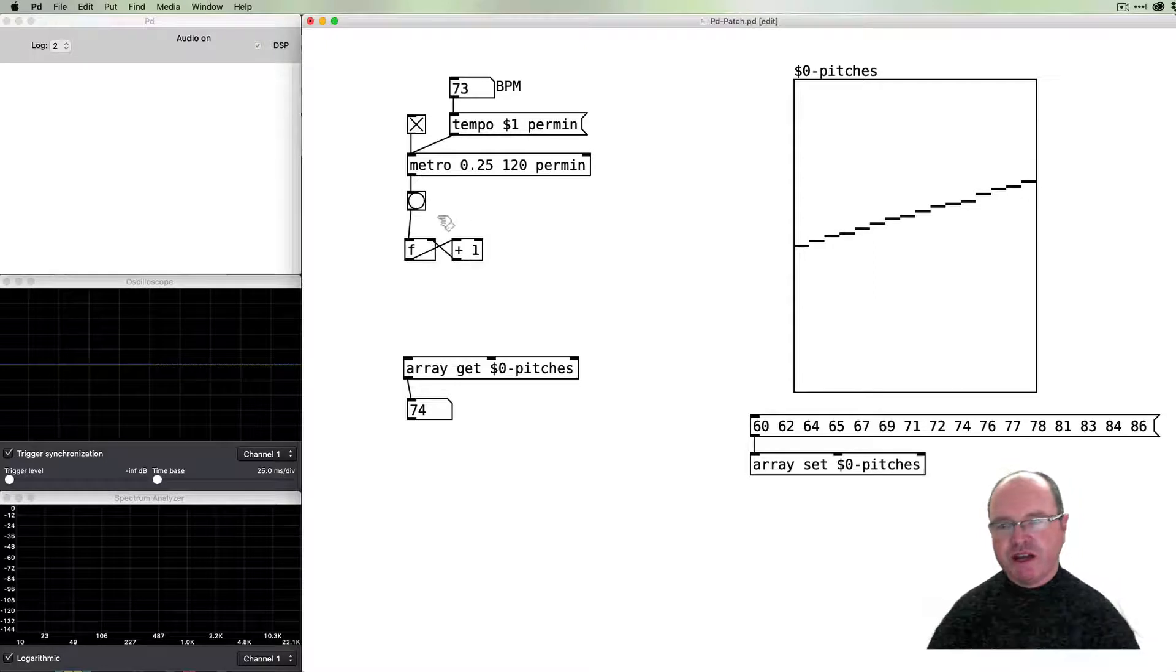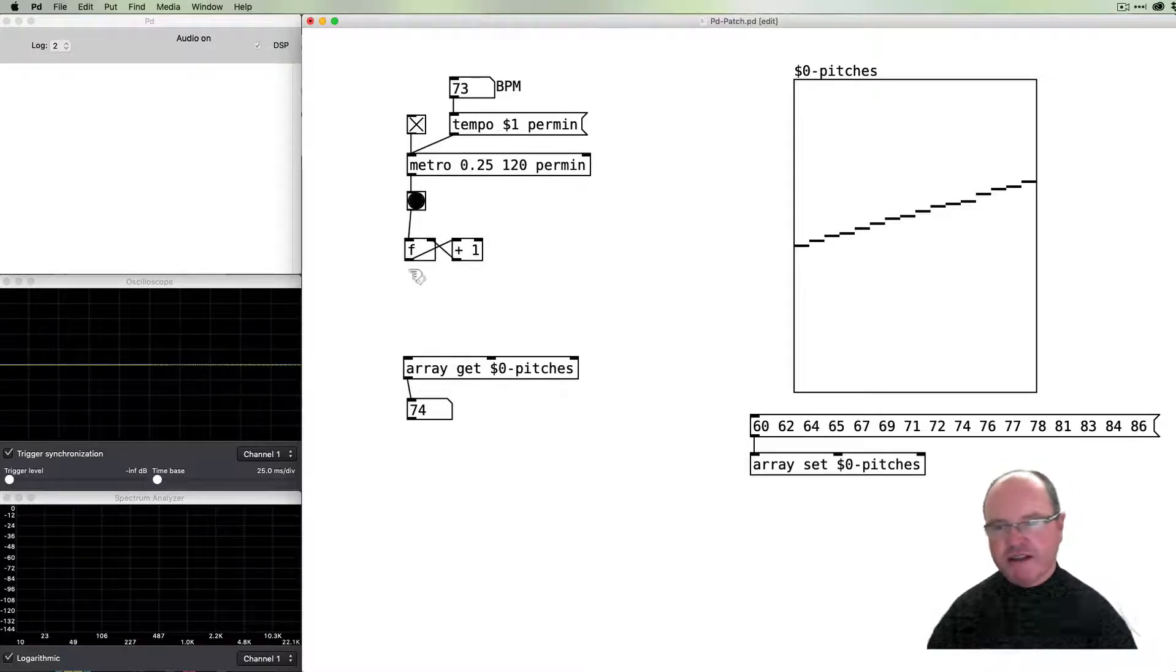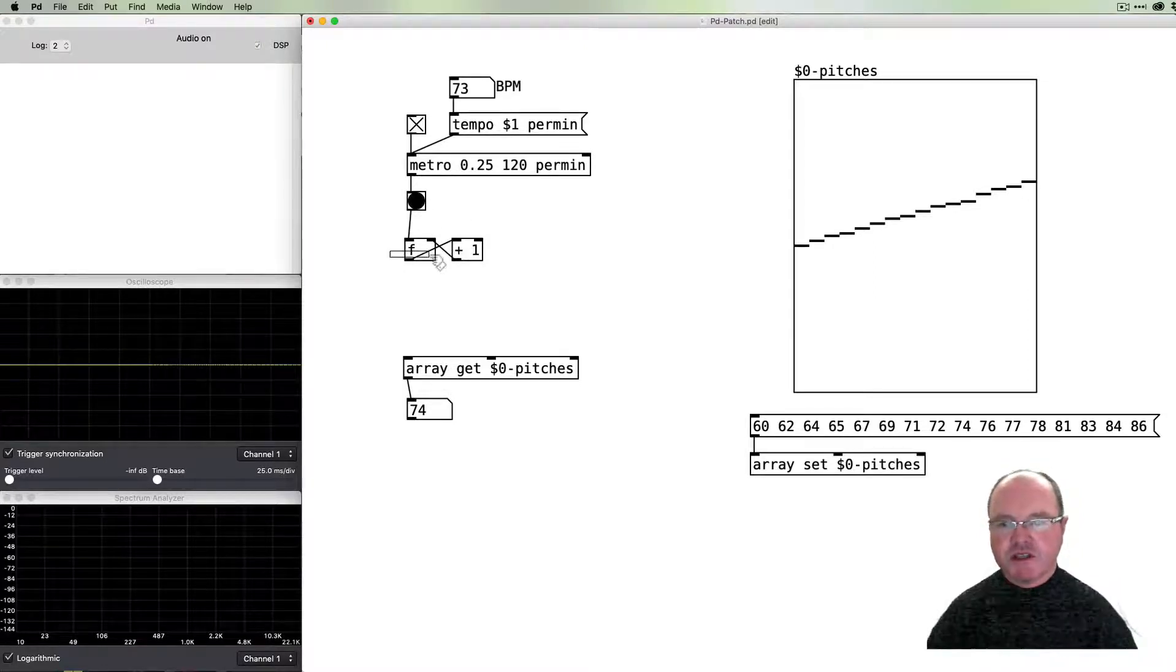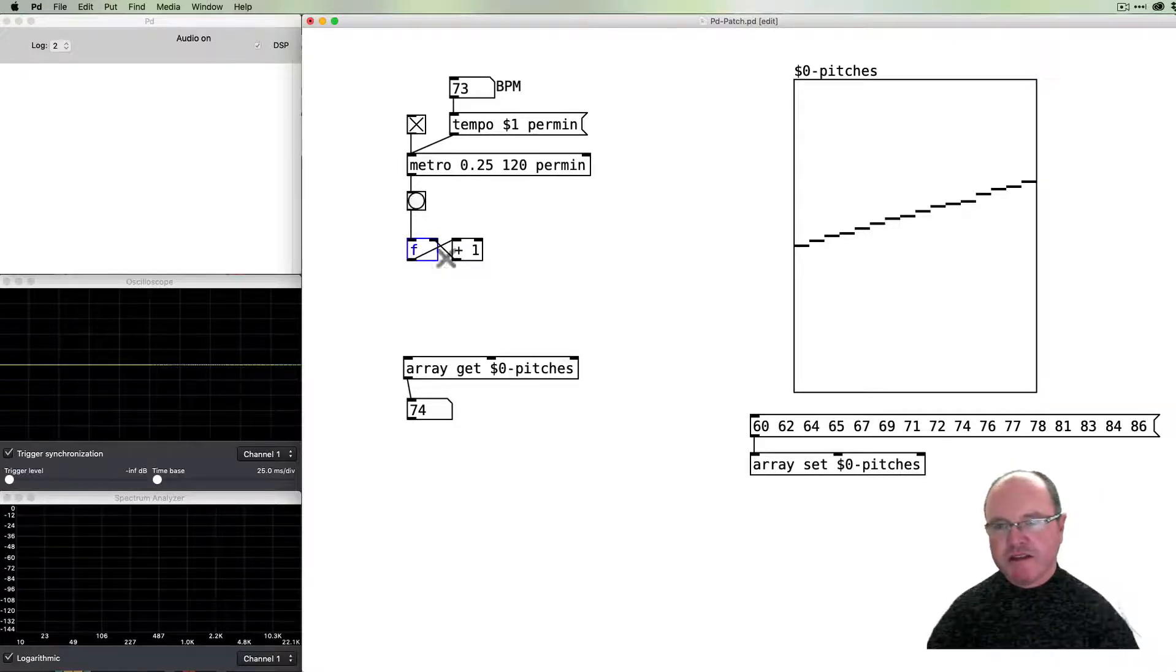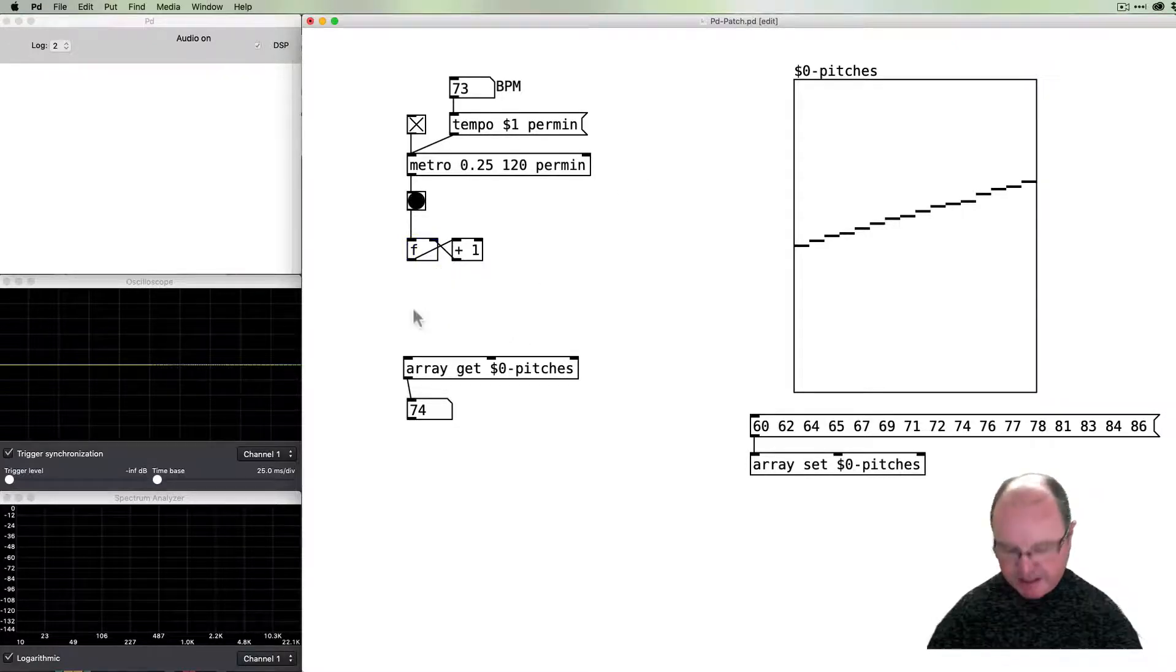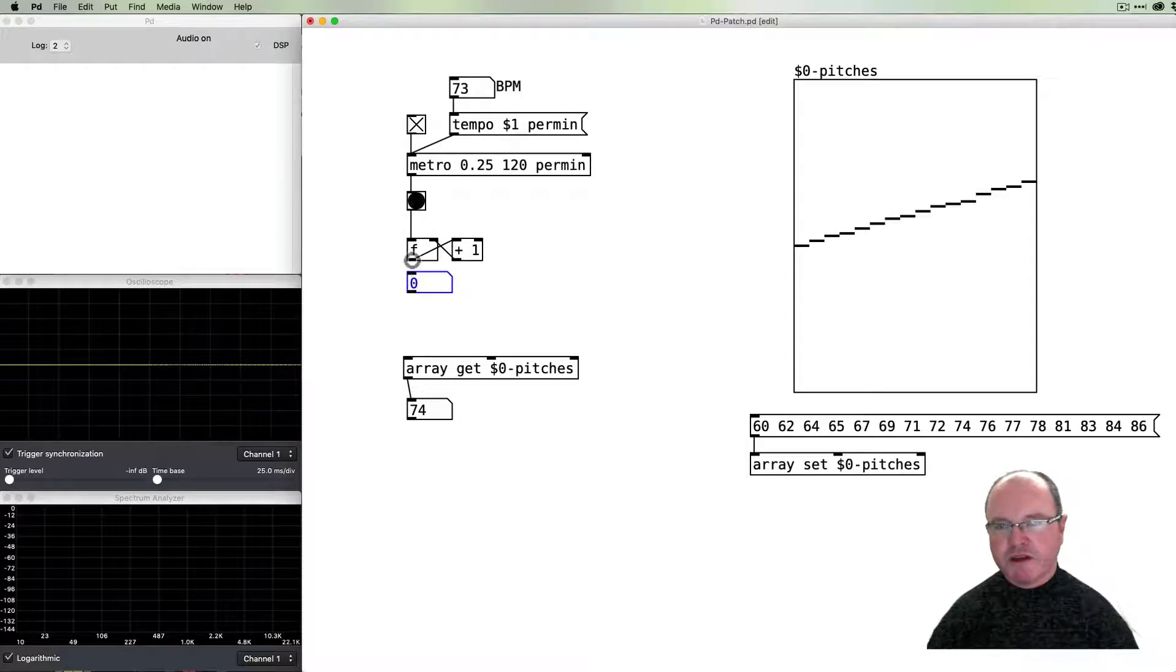As bangs go into the number box, numbers come out. If we send those numbers that come out to plus one, then we add one and we return the value into the float into the right inlet, which merely puts the number in there and waits for the bang to send it out.